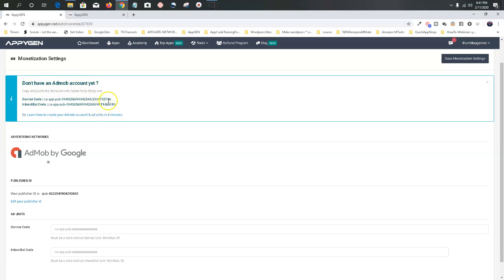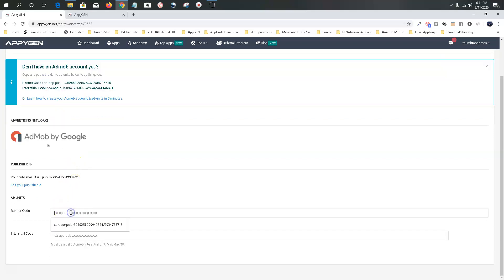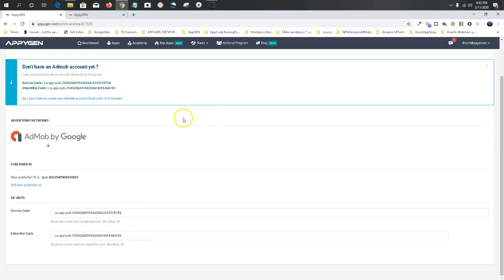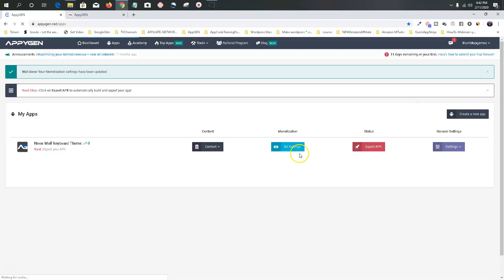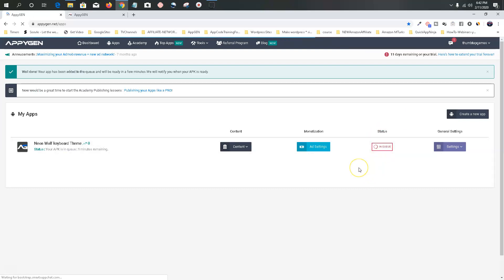We don't have the AdMob account yet, so we're going to use their ads for now. Here's the banner code — I'll explain AdMob a little later. This is for the interstitial. The interstitial is what's going to make you the money — those are the full screen pop-up type ads. Let's go ahead and save monetization settings. Next step: export our APK. It's in the build queue — it usually takes about five minutes and you have to refresh it to turn green.